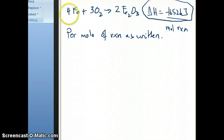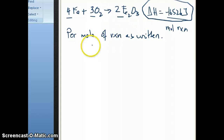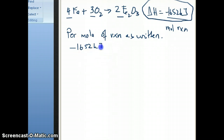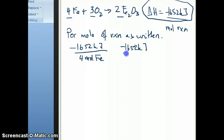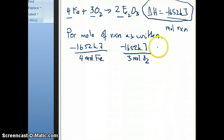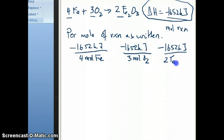Because the reaction has coefficients of 4, 3, and 2 for the three different species, what that really means is that you have 1652 kilojoules per 4 moles of iron. It's also 1652 kilojoules — and it's energy released because it's negative, so it's exothermic — per 3 moles of oxygen. And lastly, 1652 kilojoules of energy is released if you make 2 moles of Fe₂O₃.